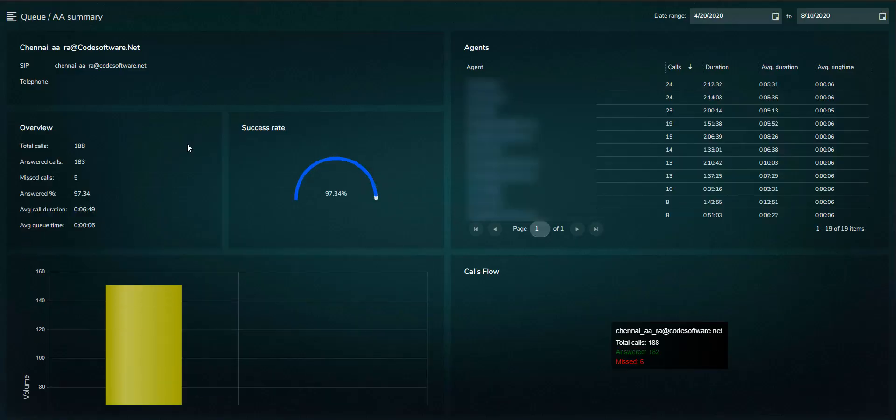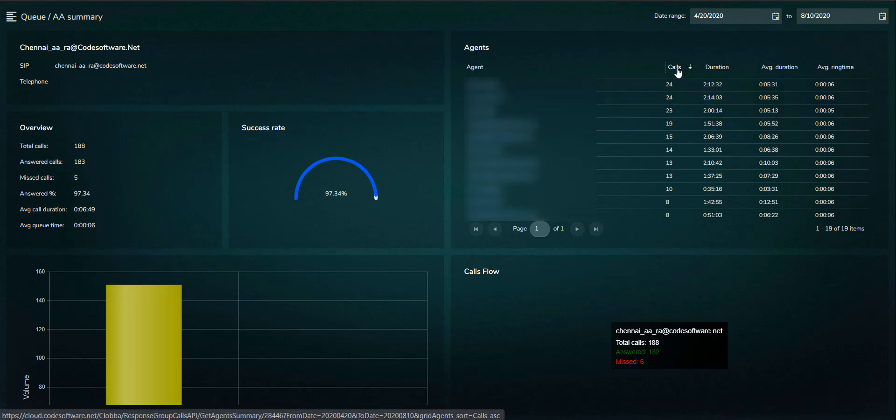Drill-through opens the performance page for the selected queue, including individual agent performance statistics and a summary of the total call volumes and associated call handling statistics.